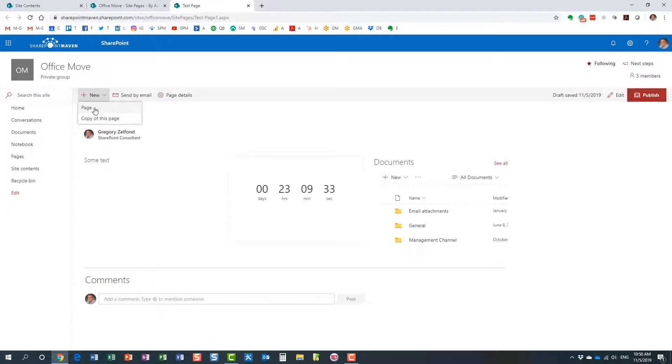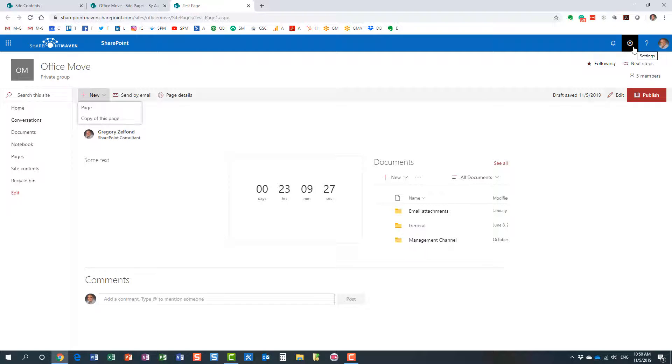Right from the front end, you don't even need to go to site content or site pages anymore. You can do it from here. So here we go—copy of this page.